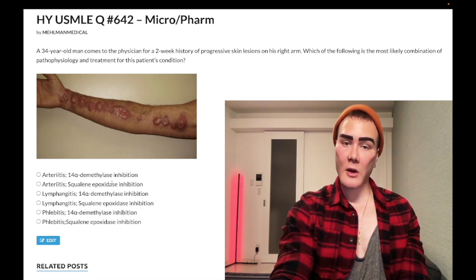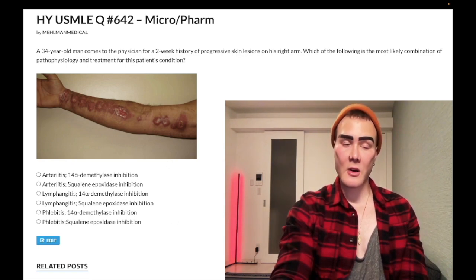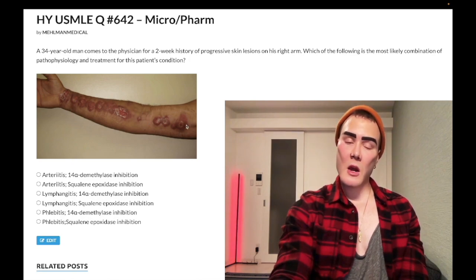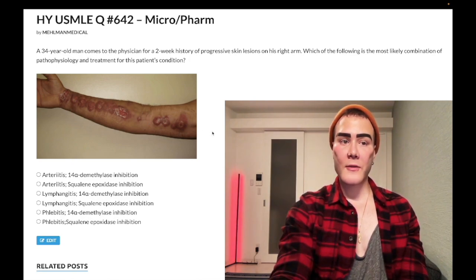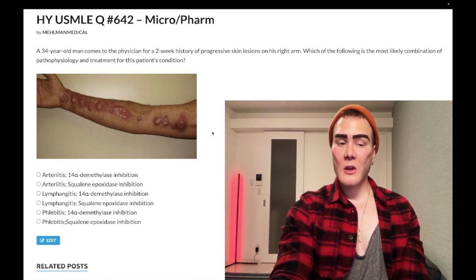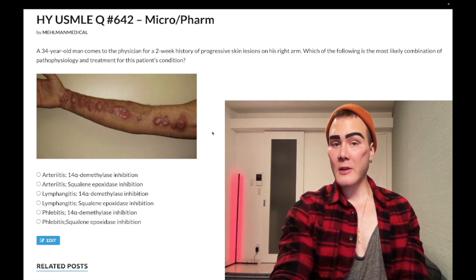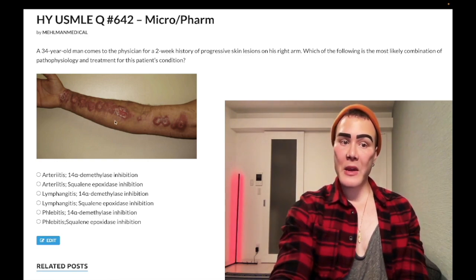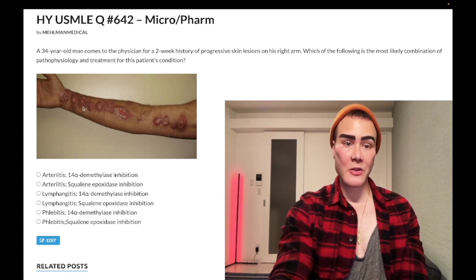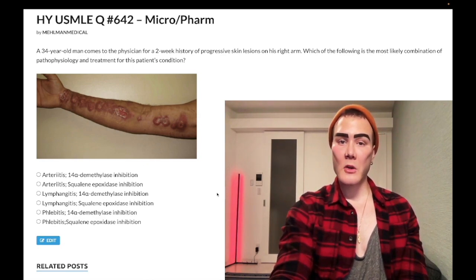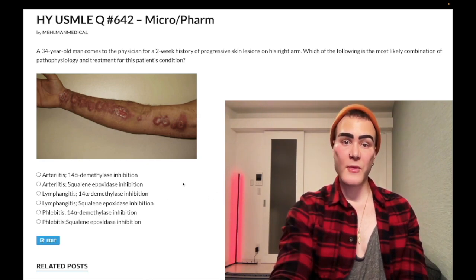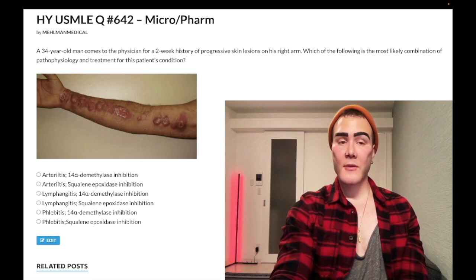They'll have options like arteritis, phlebitis, lymphangitis, etc., and you need to know this is lymphangitis. It's not limited to sporotrichosis — they could give you, for example, a 22-year-old who burned his hand and now has a pink streak tracking up his forearm. Same deal — you're just going to choose lymphangitis for that question.